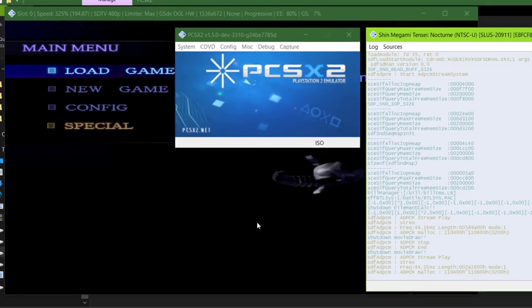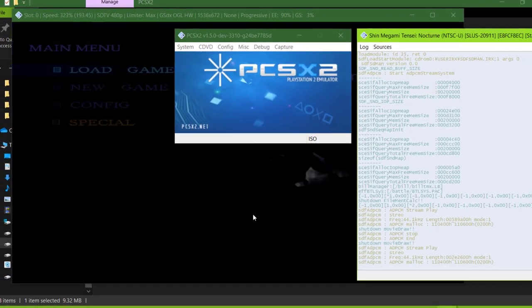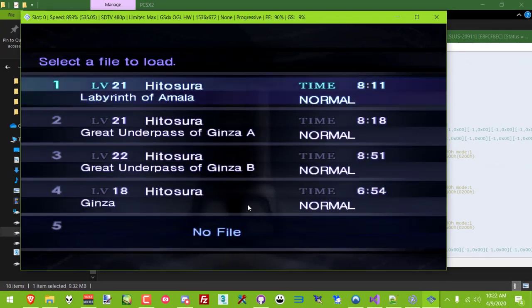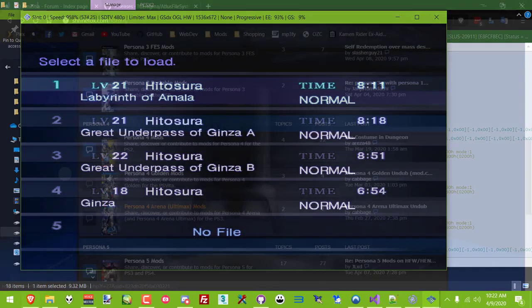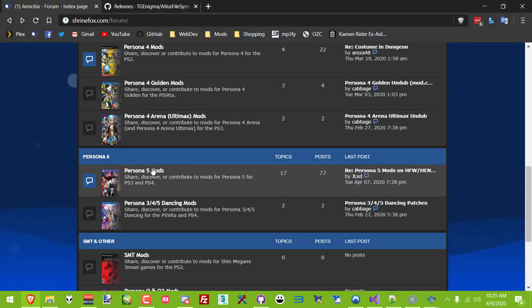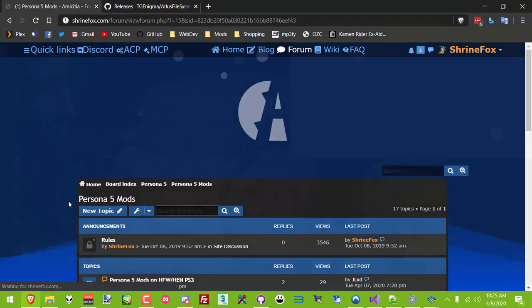And as always, check out my website for the latest mods and tools, as well as info on modding any of these games. I'd also love to see any of your own creations shared on the forum.